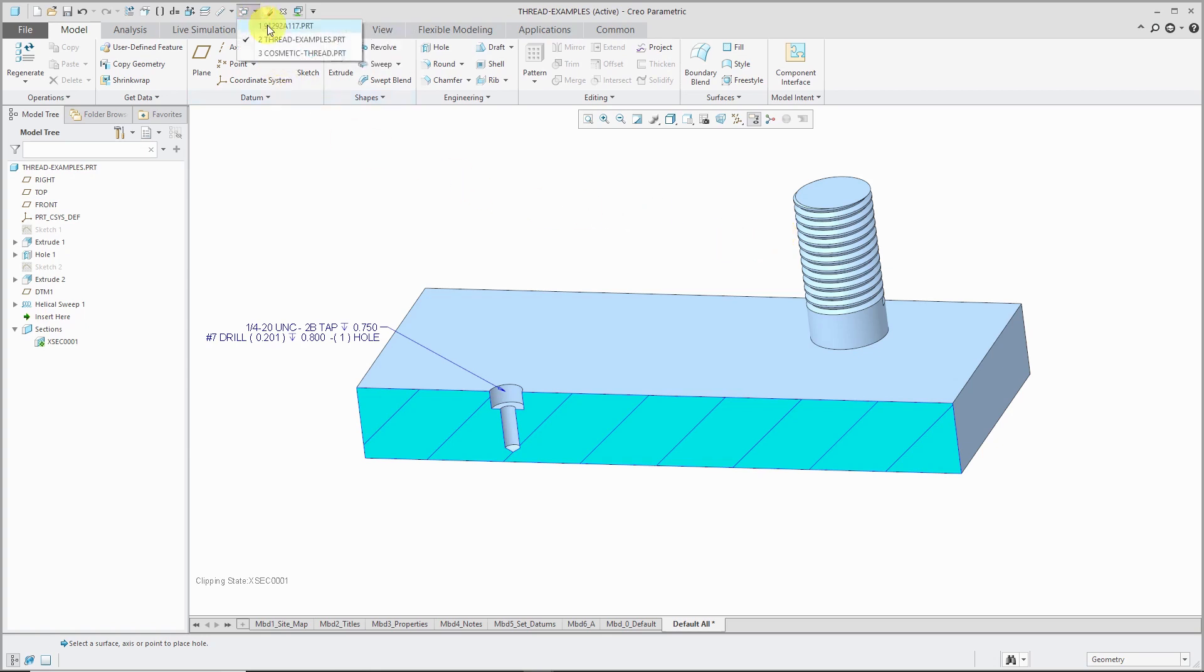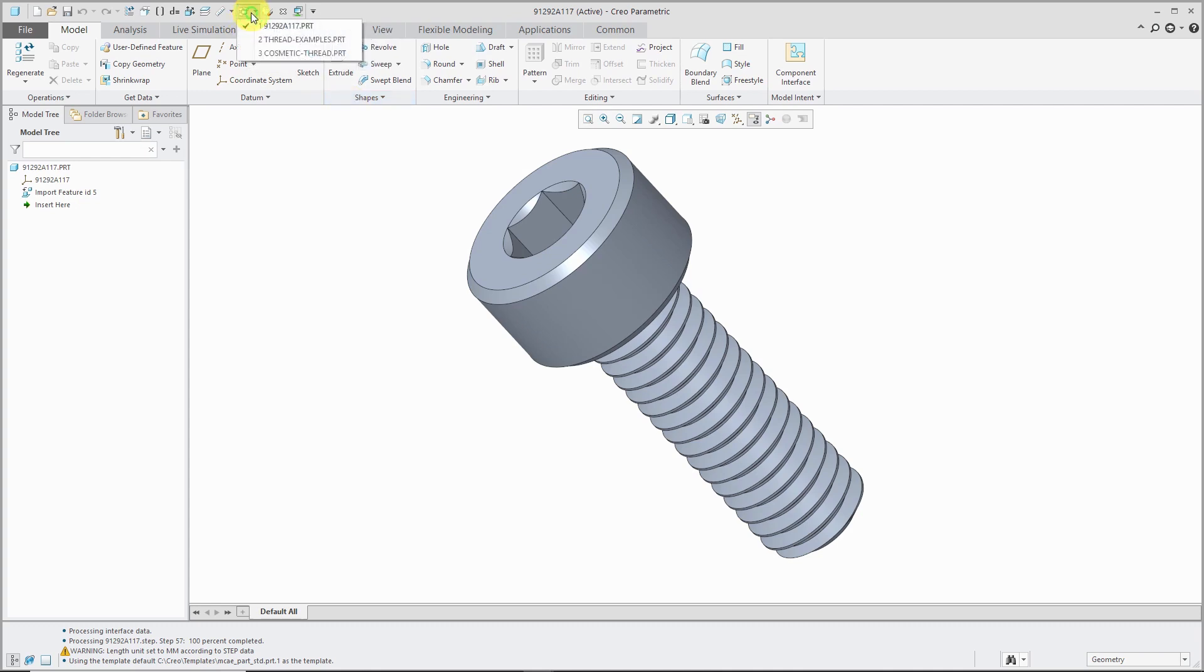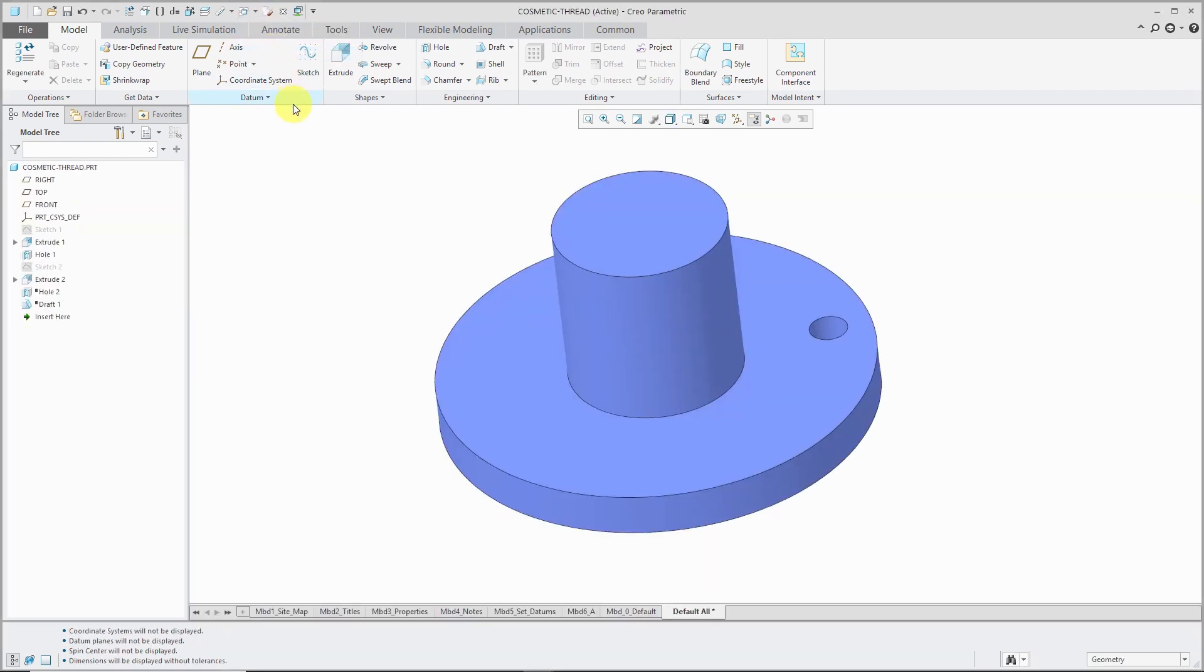I love the fact that McMaster Carr provides their models online, but this is a lot of detail for a fastener. If I have hundreds or thousands of these in my assemblies and top-level product, this is really going to slow down my model for an unnecessary level of geometry. Instead of dealing with those different situations, we can use what are called cosmetic threads in Creo Parametric.